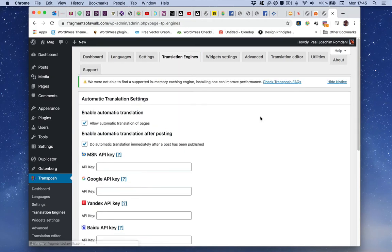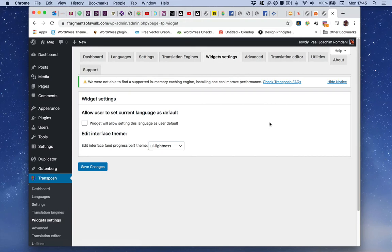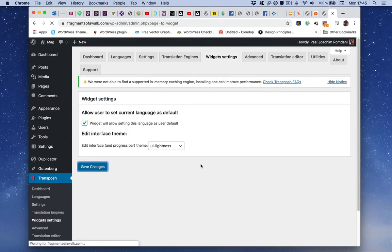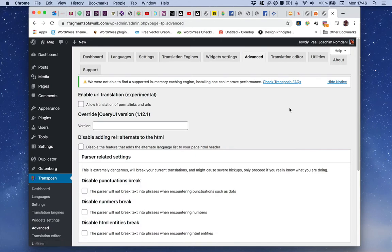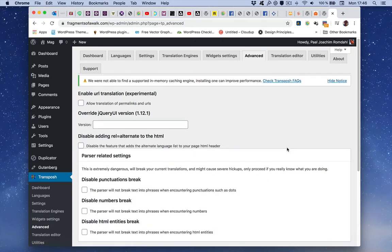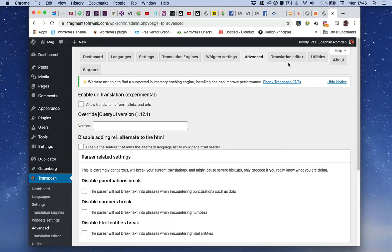Translation engines, I will just leave it as it is. I will click this, I will click this and click save changes. Advanced, I don't think there's anything I need to do in here.